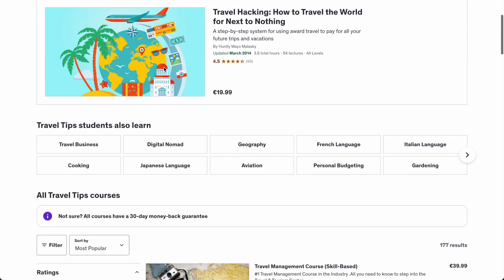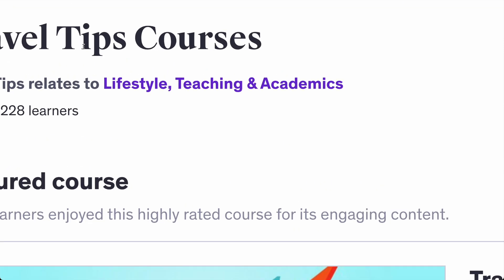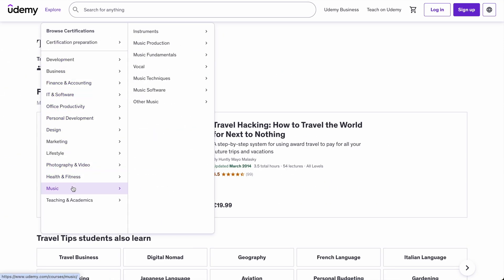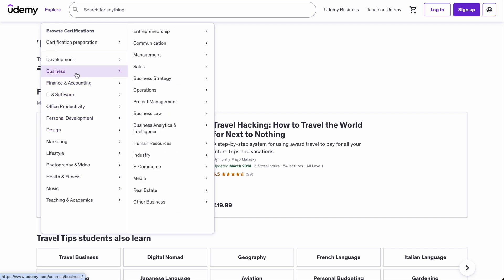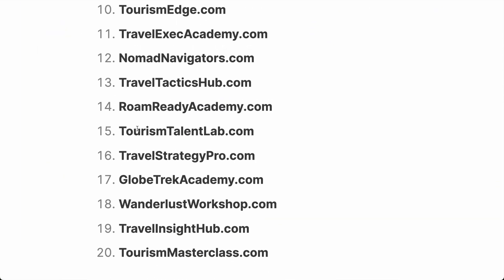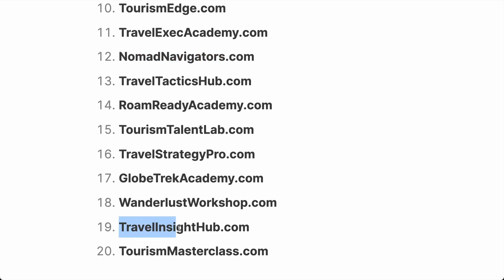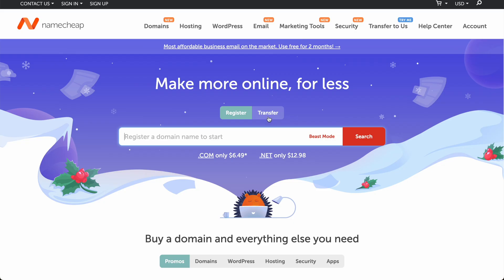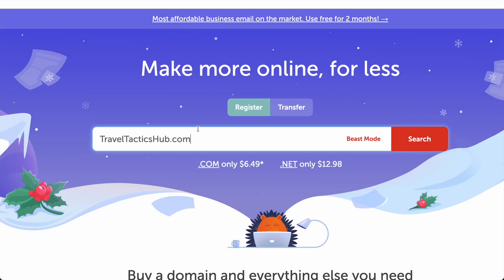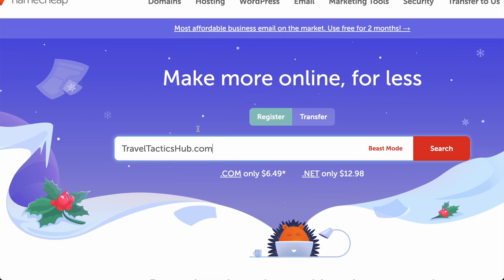By the way, I picked the tourist and travel niche randomly just for today's video. You're free to select any other niche — even a hobby. If you like yoga, nutrition, sports, dance, meditation, marketing, or design, choose a niche related to your hobby or something you're already involved in. DeepSeek came back with 20 domain name ideas: Tourism Talent Lab, Travel Tactics Hub, Nomad Navigators, Travel Insight Hub — I really like that last one.